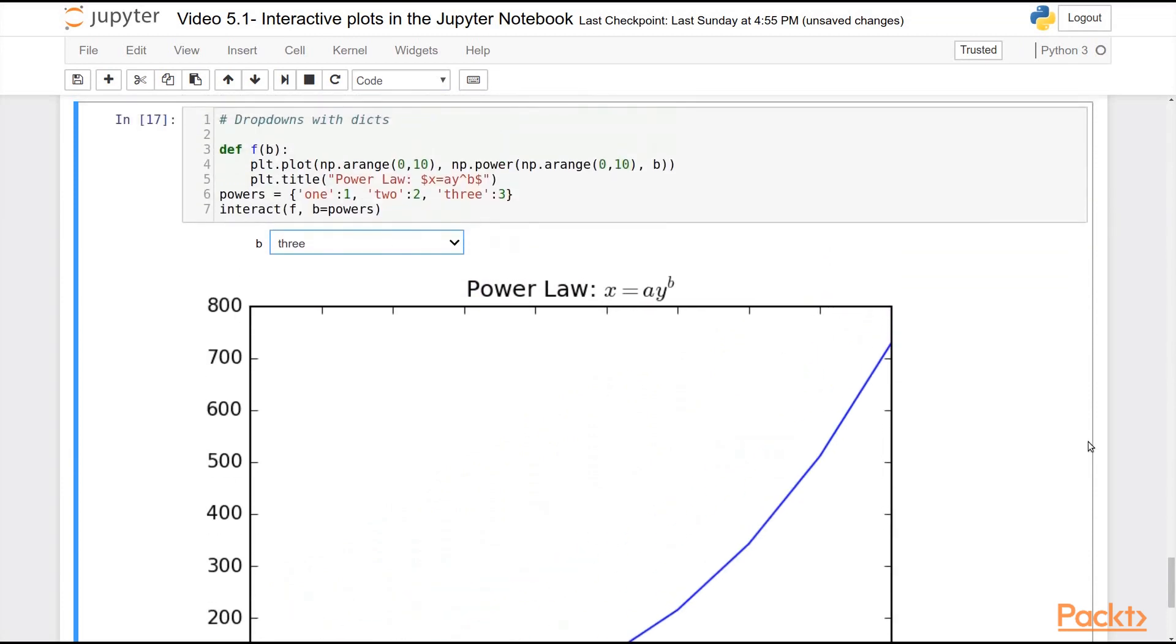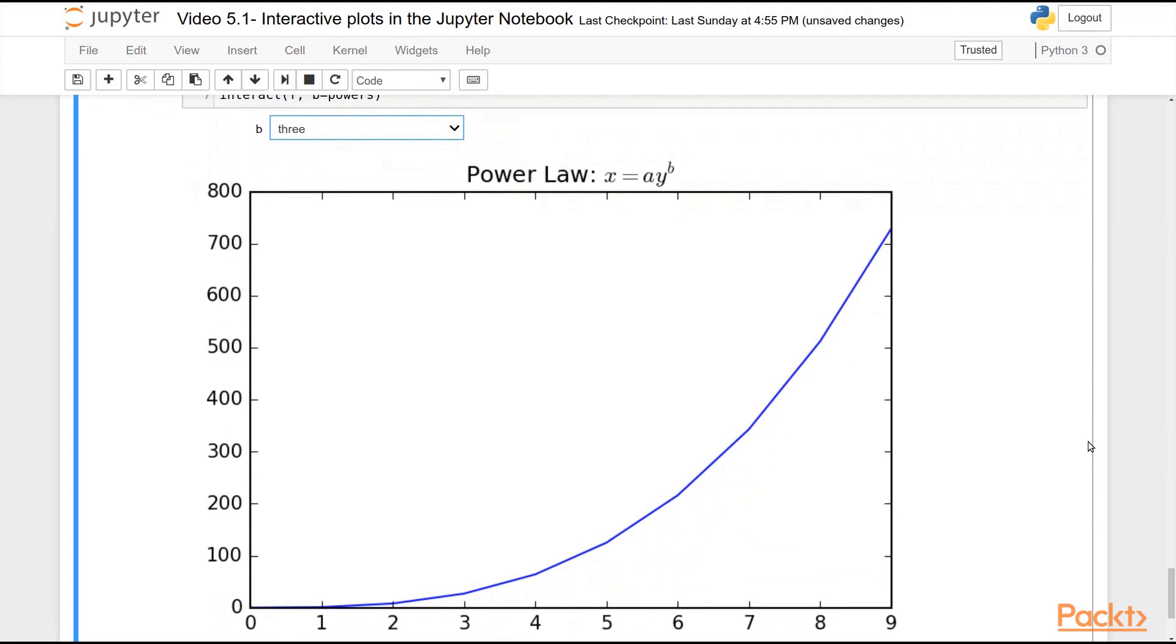So IPyWidgets provides a really drop-dead simple way of going from zero to interactivity in no time flat. But there really isn't an easier way to add interactivity to your Matplotlib plots.